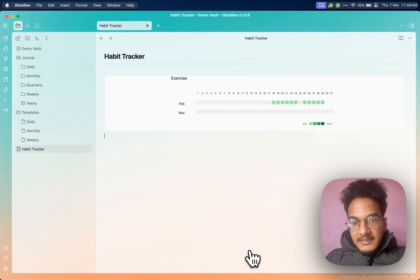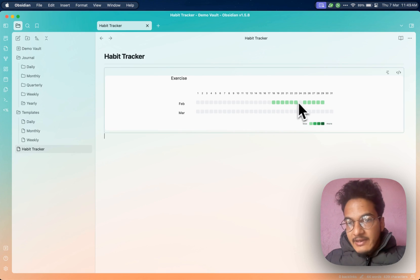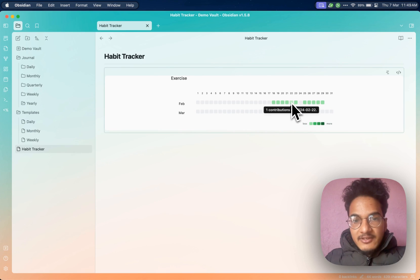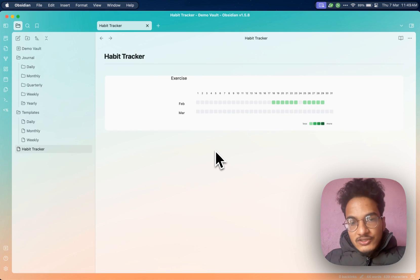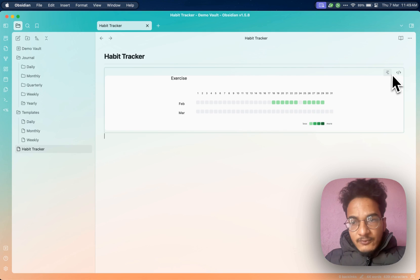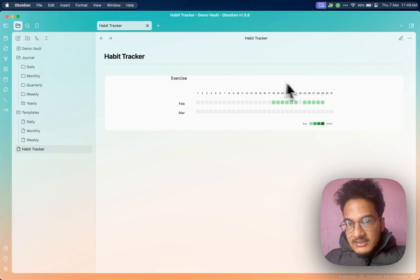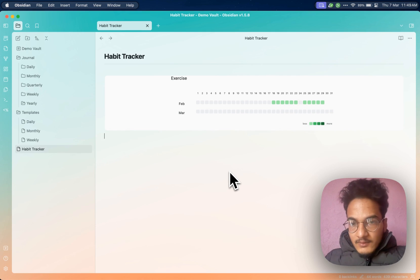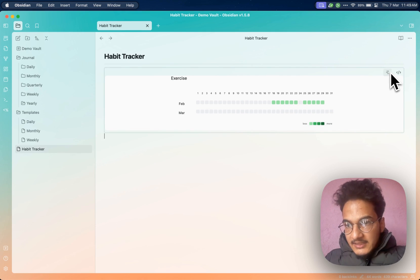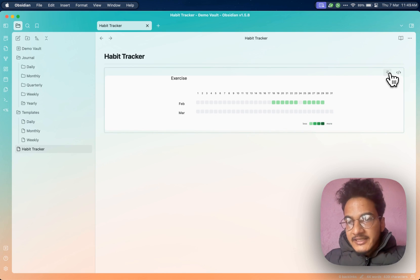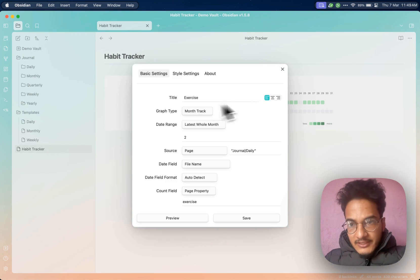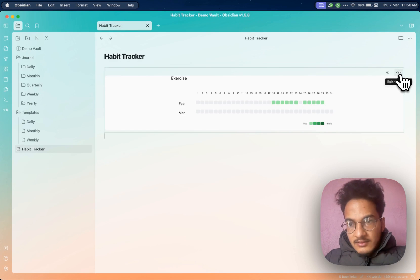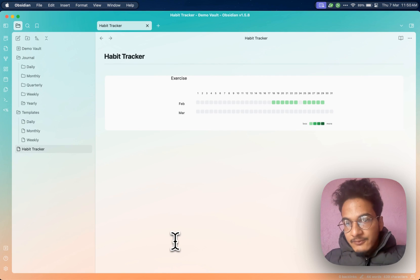Now you can click save and you will have this habit tracker. This is a super simple habit tracker in the GitHub contribution style. You can also customize this contribution graph in many ways. If you go to live preview mode, you will have this icon when you hover over the graph, which will take you back to the visual editor. You can also edit via the code, which is a little techy — if you don't understand it, it's always best to do it visually.